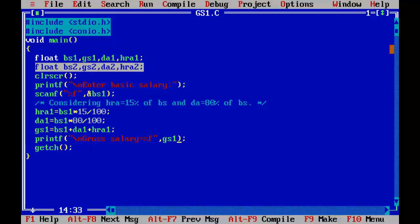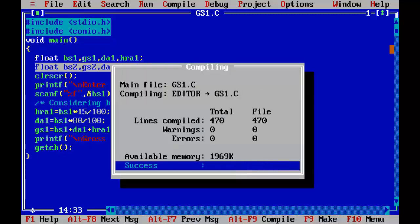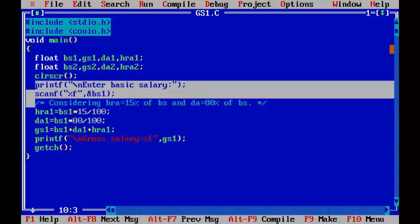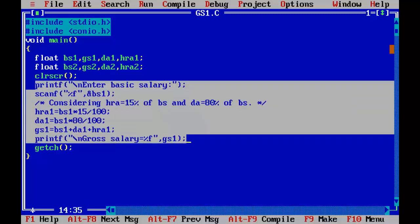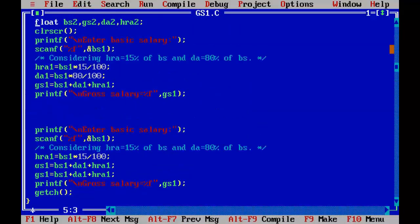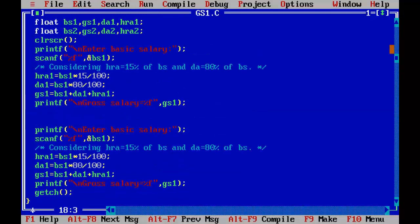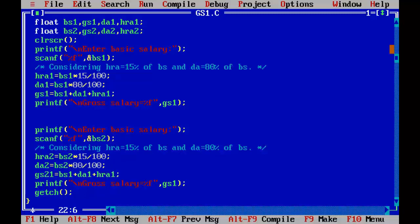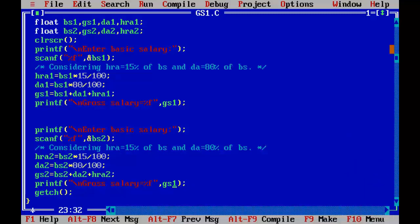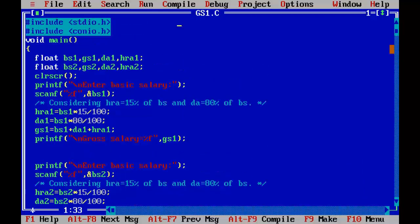The program is okay. Now I am going to copy this whole code here and changing variables: bs1 to bs2, hra1 to hra2, bs2, da2, bs2. Compiling the program is okay.